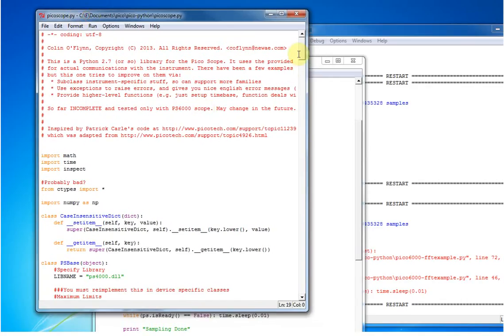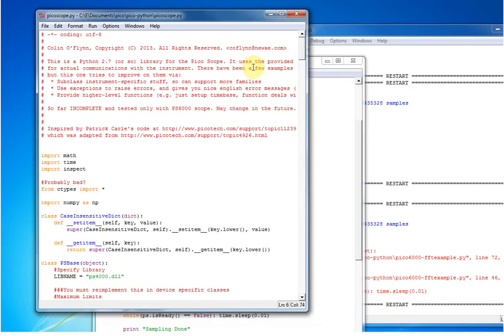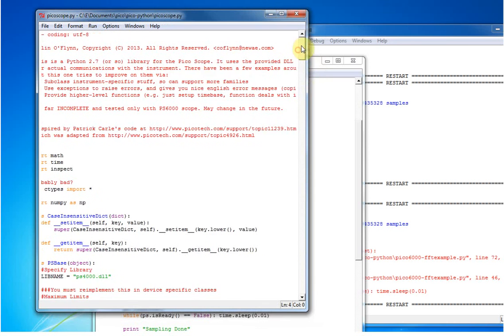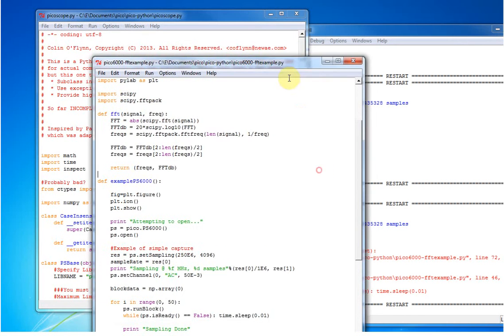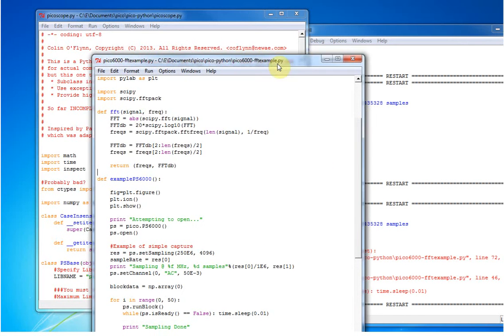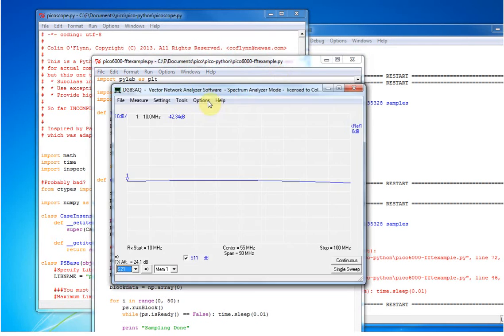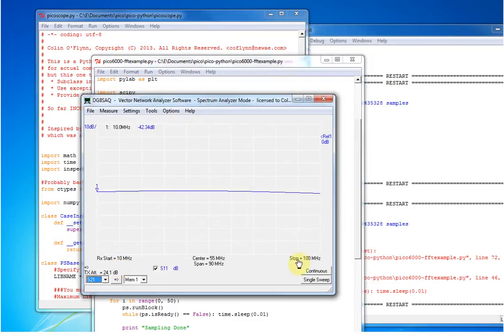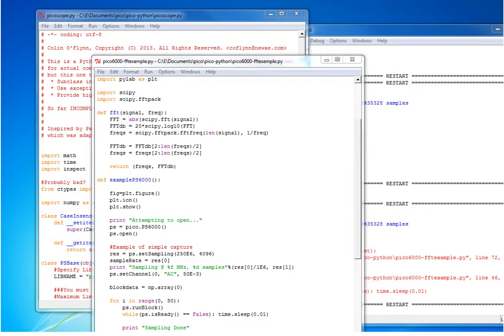So I have an example Python library I've written for the PicoScope, and I'm going to use it to do an FFT of input data, and the input data is going to be a 10 to 100 MHz sweep by this VNA device.